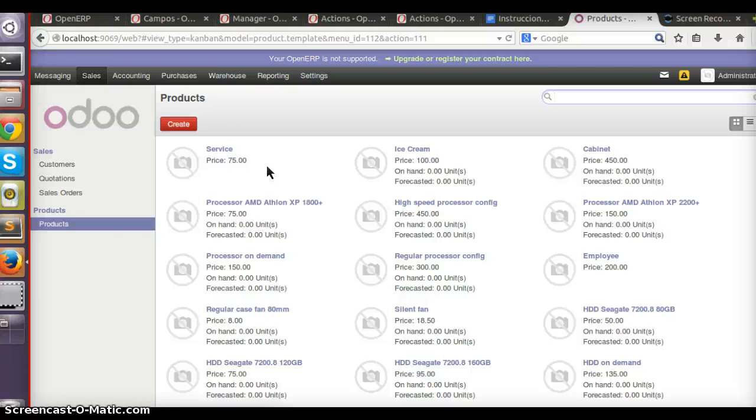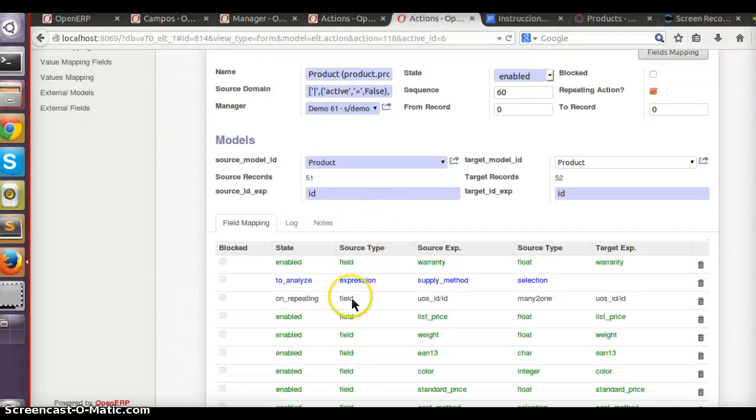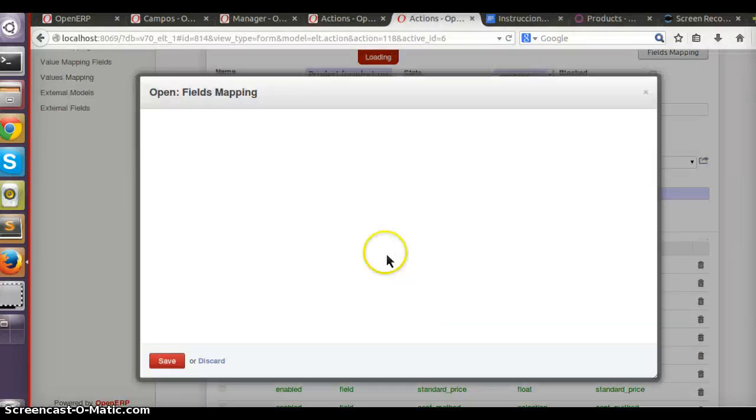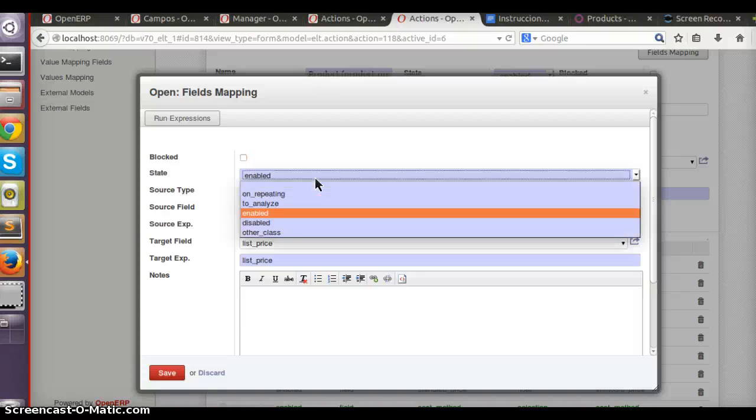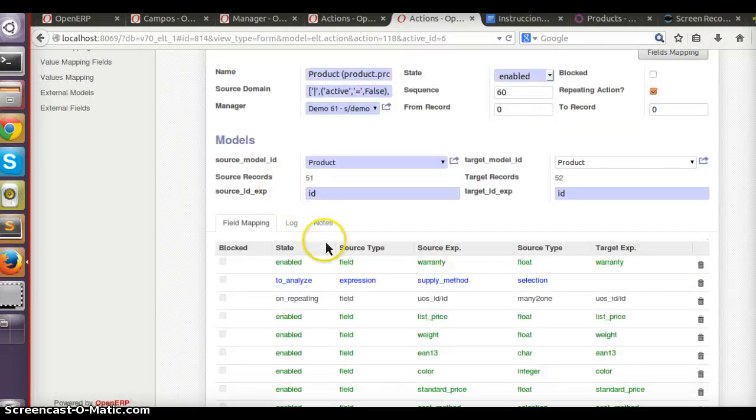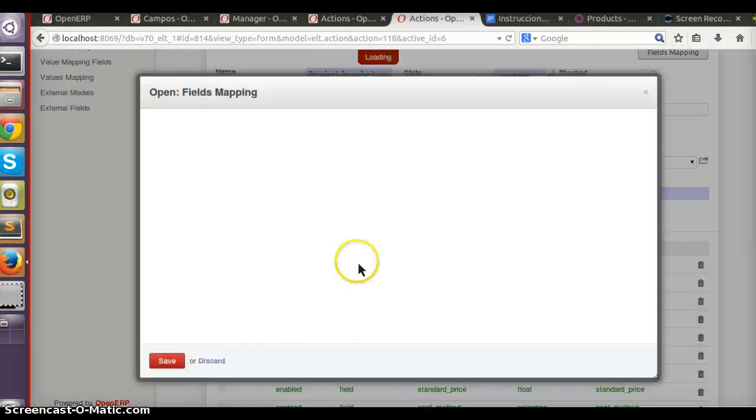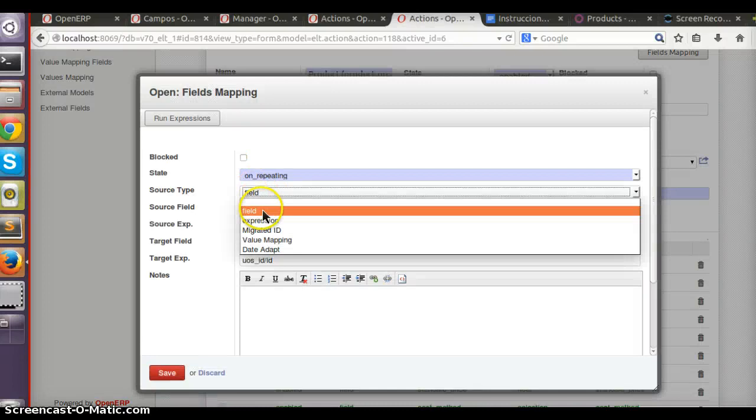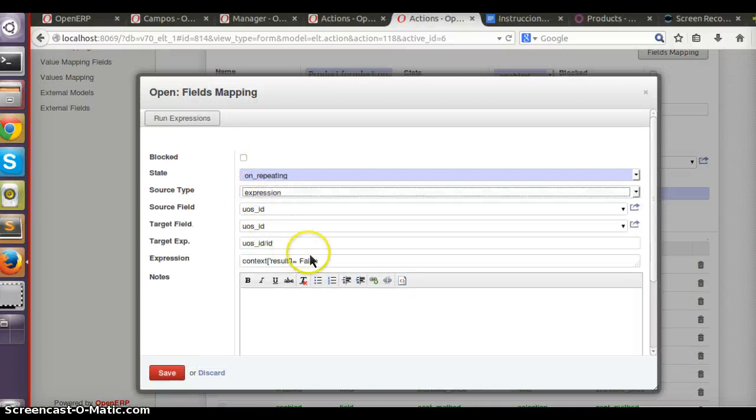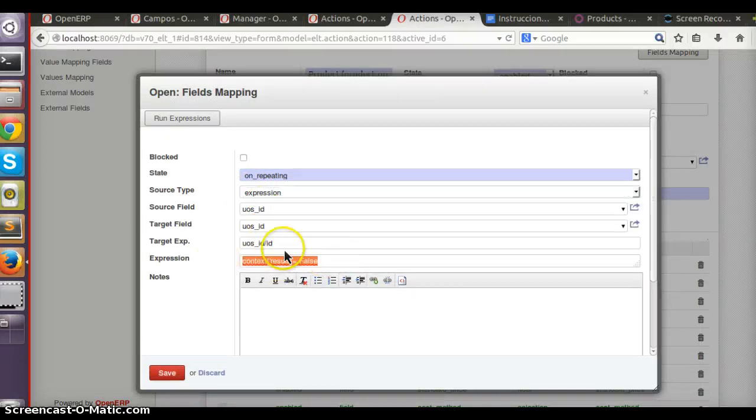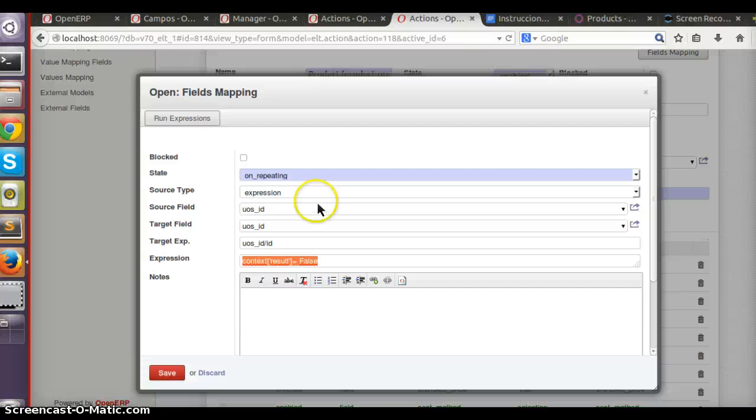You can see that when you make a mapping from one field to another, you can make some filter for a field or run some expression. For example, is_company field doesn't exist in V6, so in V8 you perhaps want to say that this company should be set to true for partners and for panel address not.